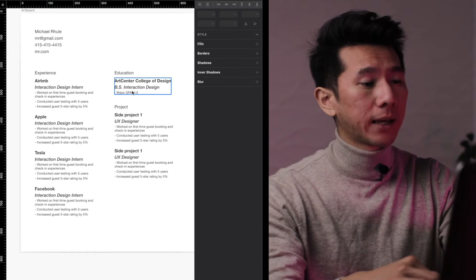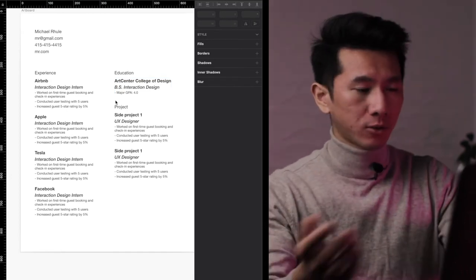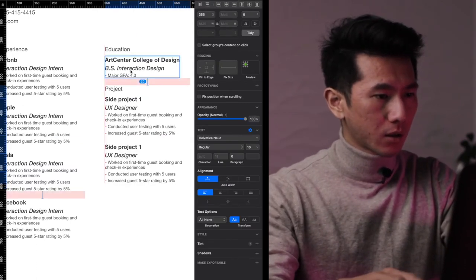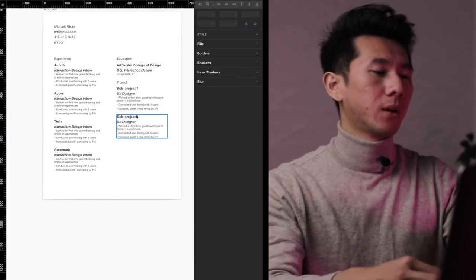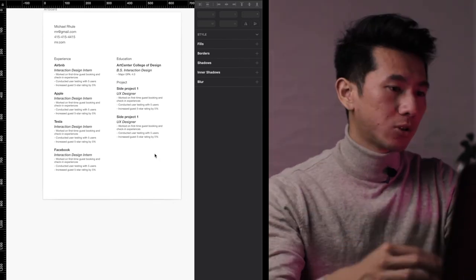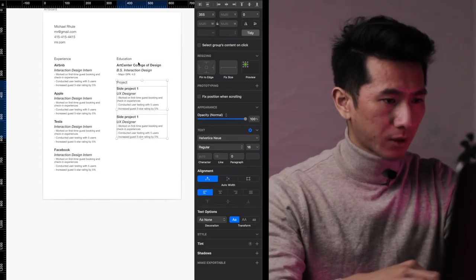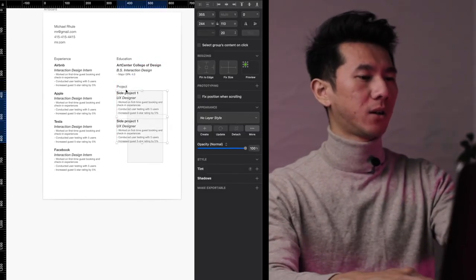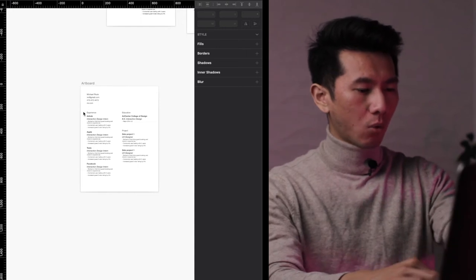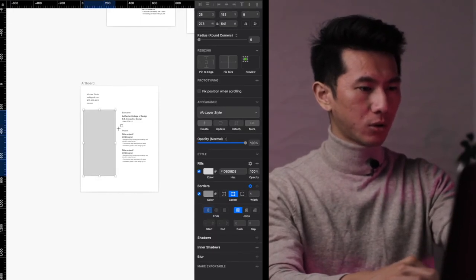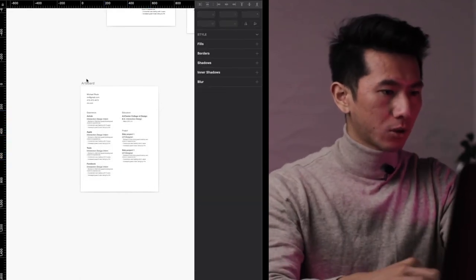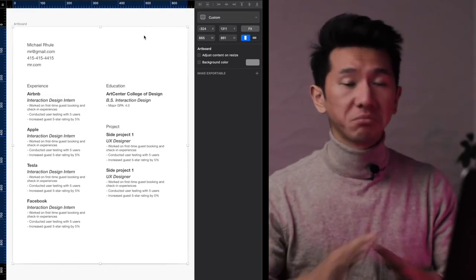So we have some spacing between education and project — we need to separate them. We have 20 between blocks, so let's see if 20 works between sections too. But 20 between blocks and 20 between sections — they kind of blend together. So we can give it 40, or even 60. If you zoom far enough away, you can see they are distinctly one group, two, three. They look distinct and fine. We've set up spacing around each block and section.